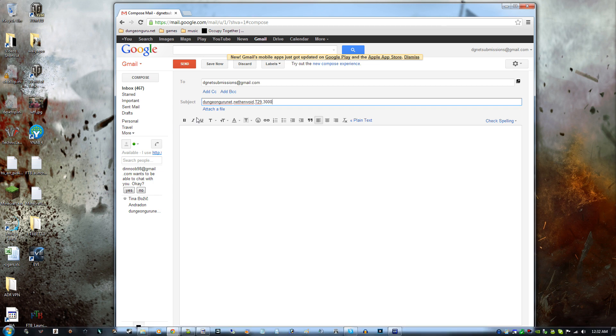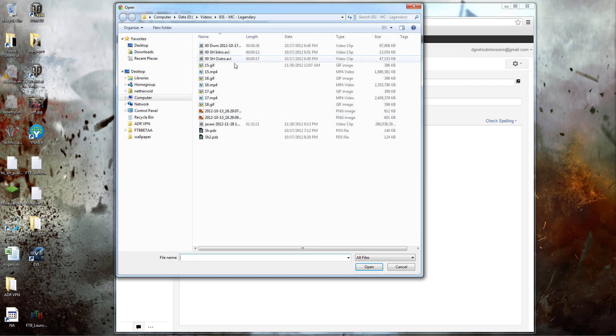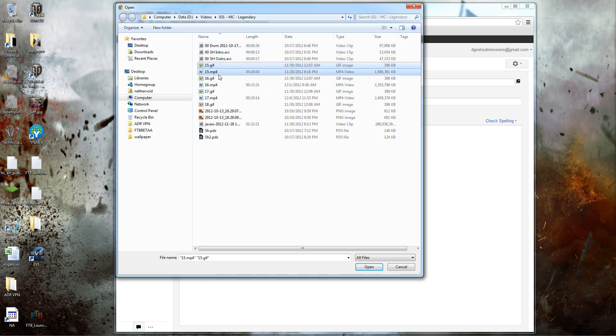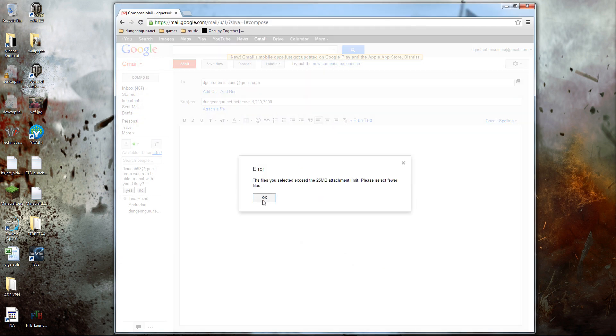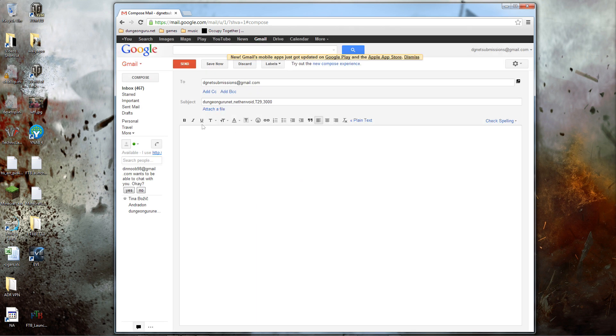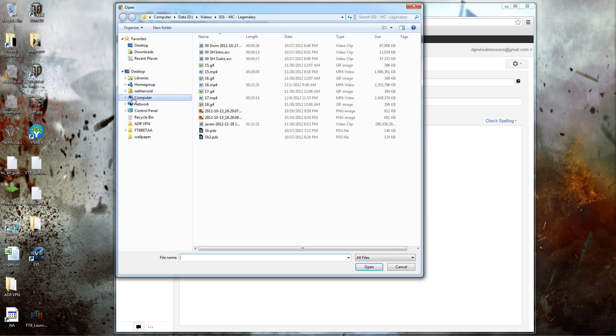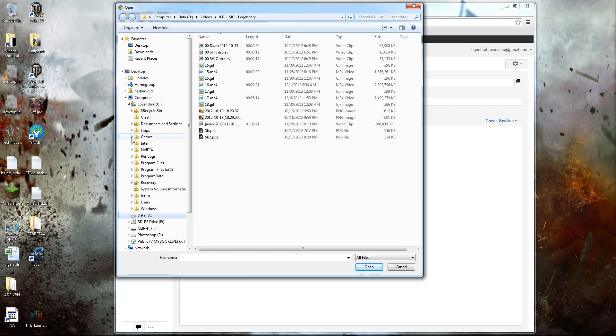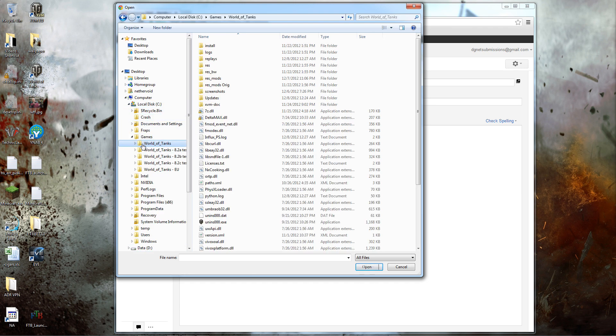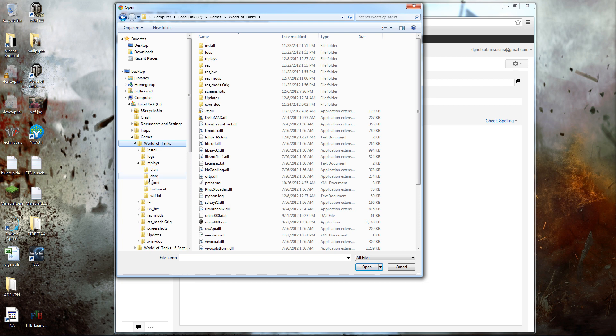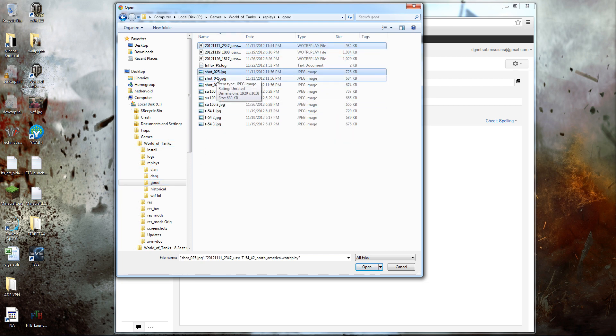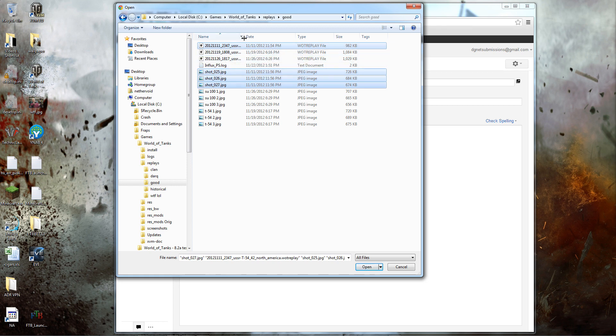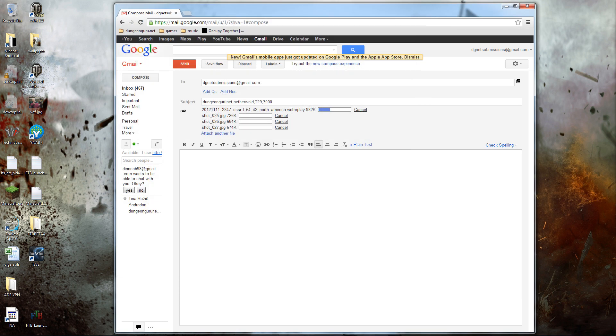So then you're going to go to attach files to this email. You're going to hit Attach File. Let's do it the right way. Attach a file. We're going to go to Computer. C Drive. Games. World of Tanks. We're going to get that replay. Let's just say I wanted to attach one of these good replays. You can hit multiple files. That's my replay. And these are the screenshots. So you just hit Open.